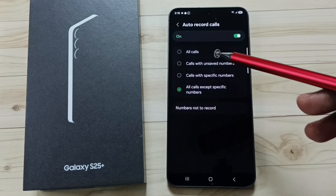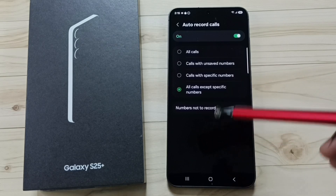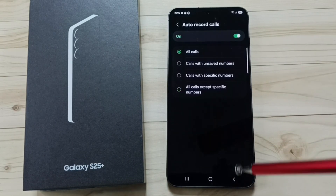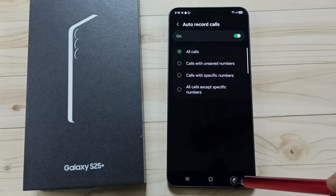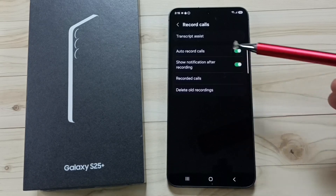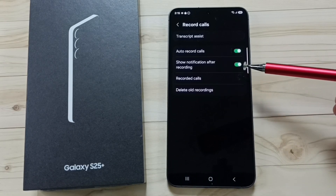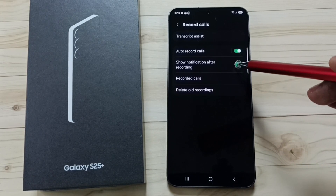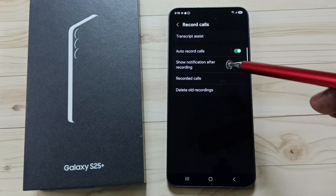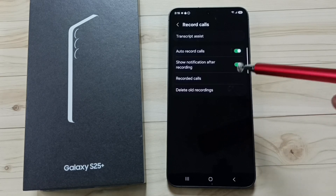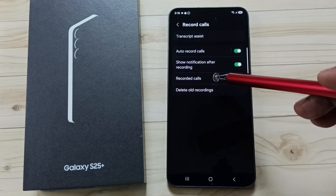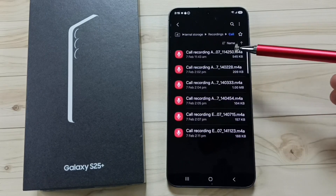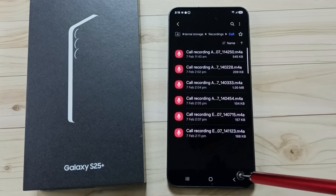So these are the four settings. For now, let me select all calls. Then go back. If you want to get a notification after recording, you can enable this option. If you want to see all recorded calls, you can tap on recorded calls. Here you can see all recorded calls.